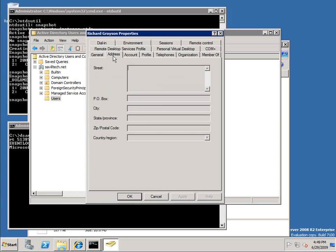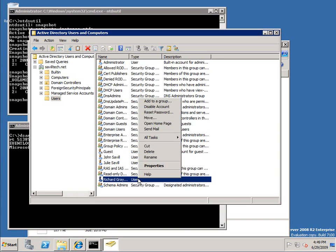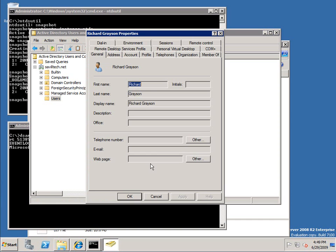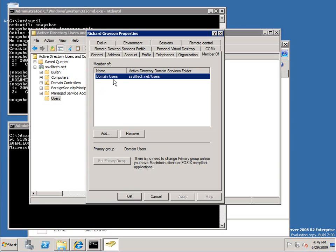But straight away you can see, let's say for example Richard Grayson had been deleted in my main Active Directory and I was like, well I don't remember what groups he was a member of. I can go and load up that snapshot and I can say, well, member of, he was just in domain users.